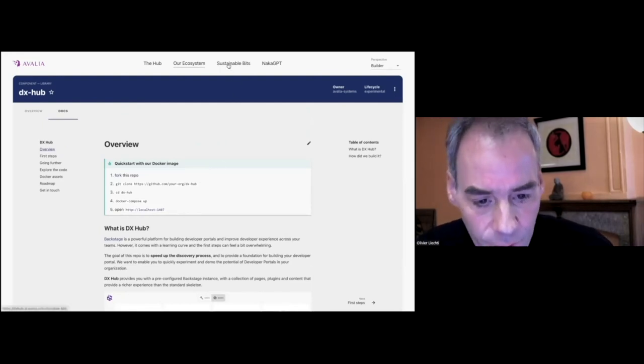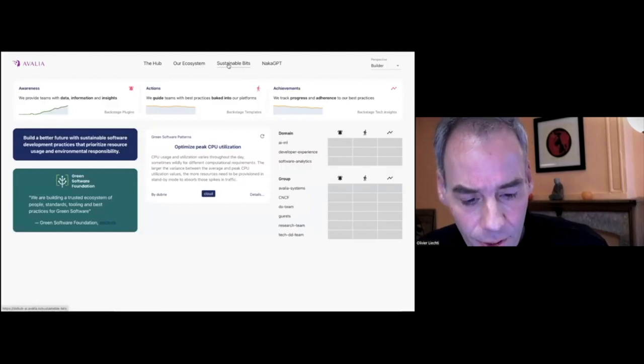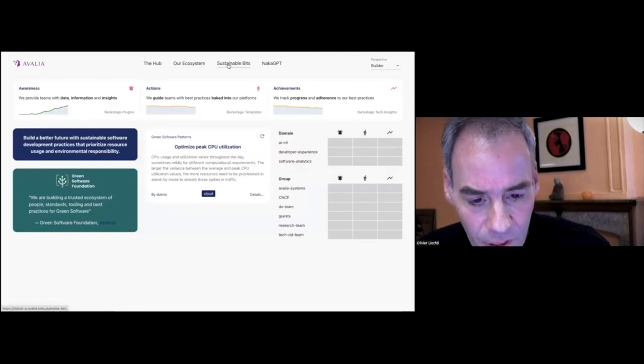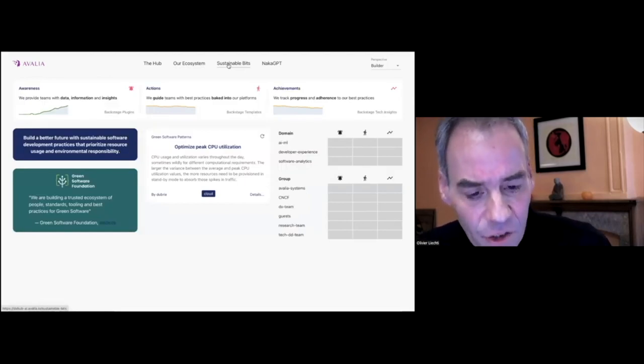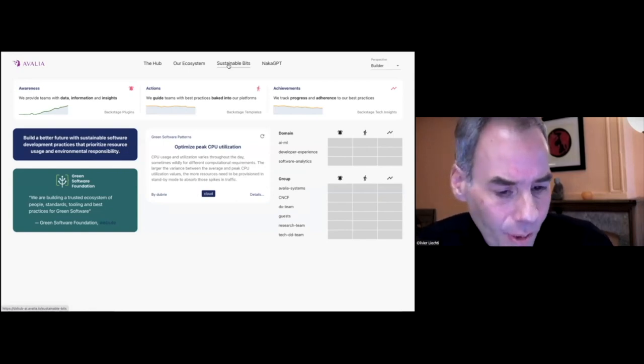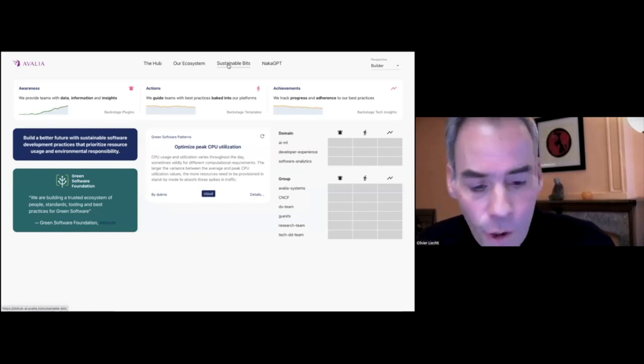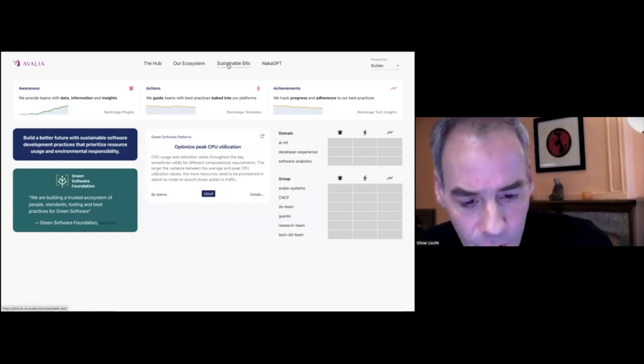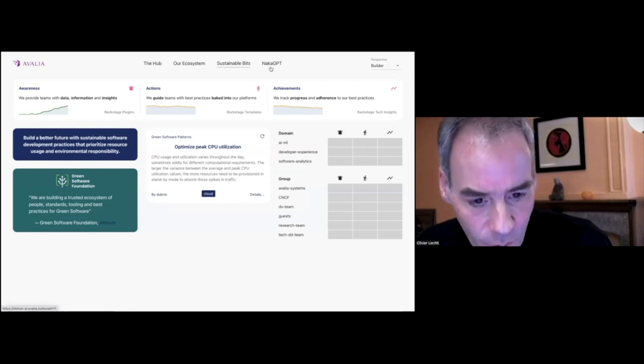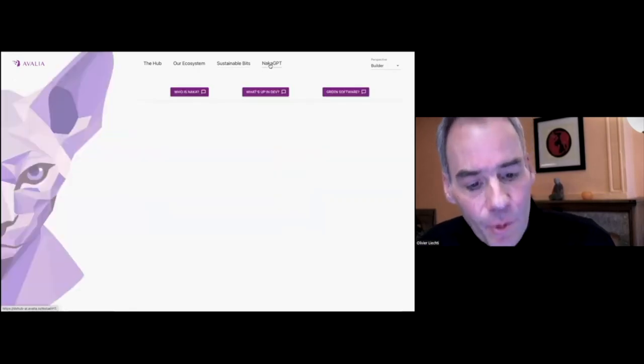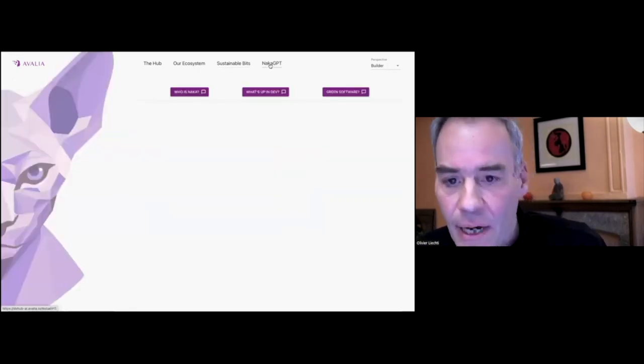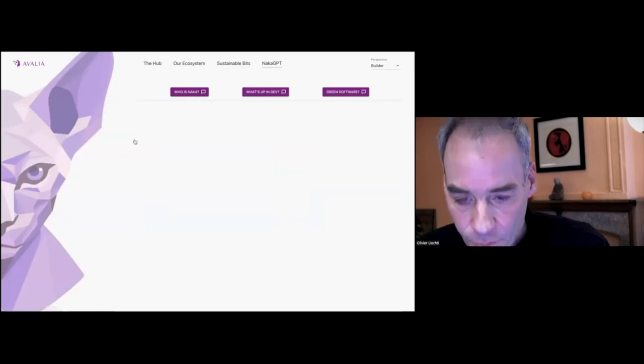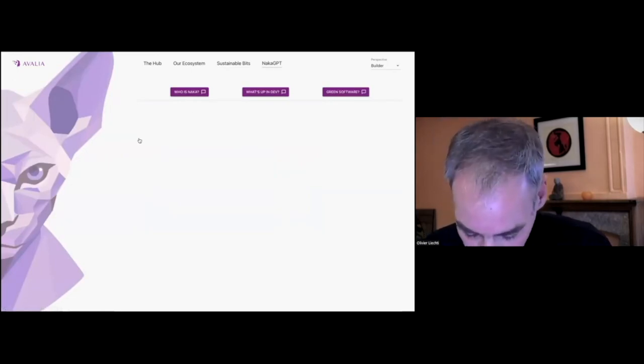I don't have to talk a lot about other pages in the portal, but the key point is that Backstage is so flexible that we can create these content pages to talk about initiatives at the company. And I will talk about NACA GPT at the end of the session.